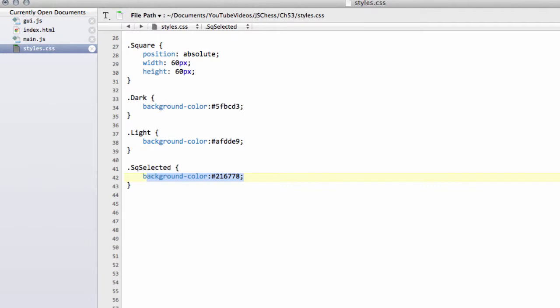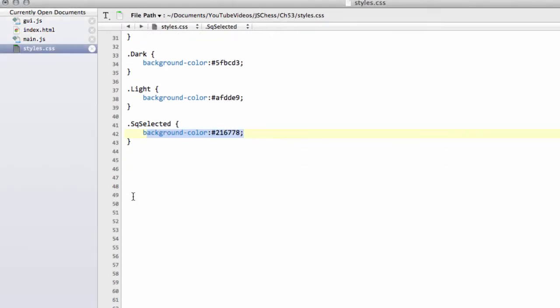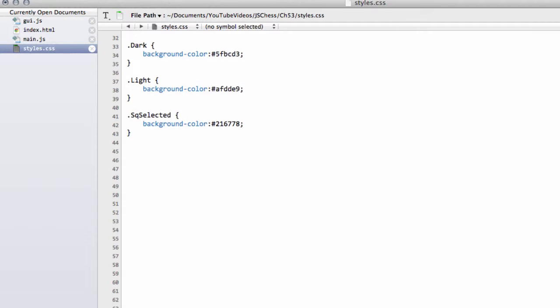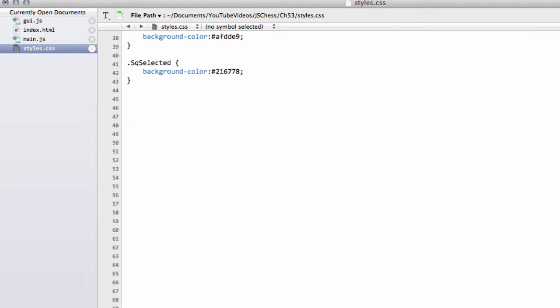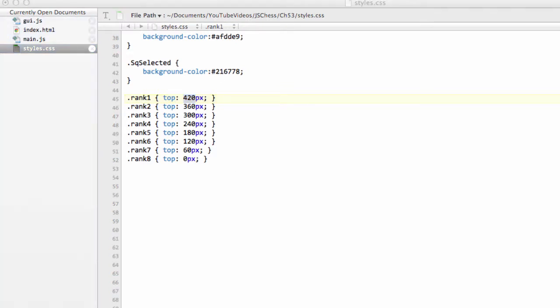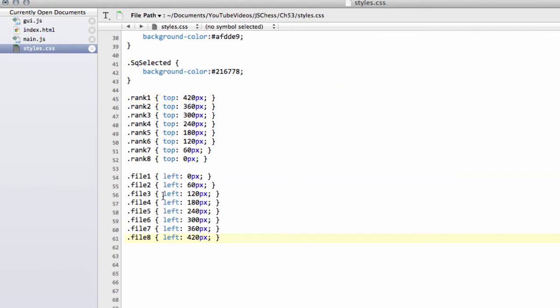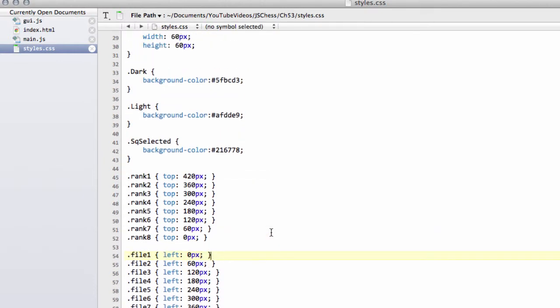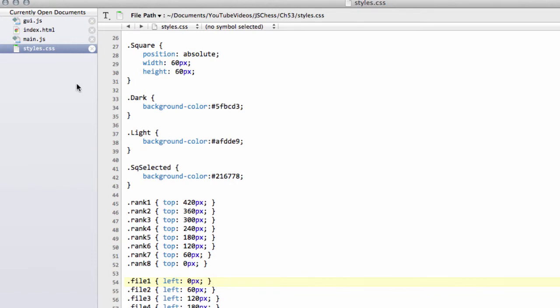And then last but not least is the classes for the positioning for a given rank and a given file. So if I just make some room at the bottom of this file here. We have our eight rank classes which is the distance in pixels to the top because the board's 480 high. So we know if we're on the first rank there'll be 420 pixels from the top of that to the top of the board. And we'll do the same with the file as well. But the gap here is set in pixels to the left of the board in absolute coordinates. So that's all we need in the CSS actually to set things up.